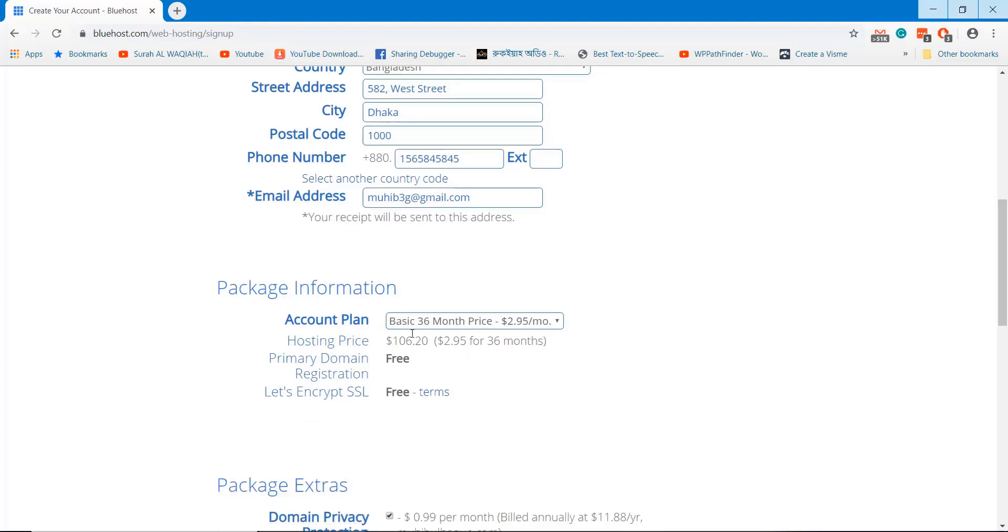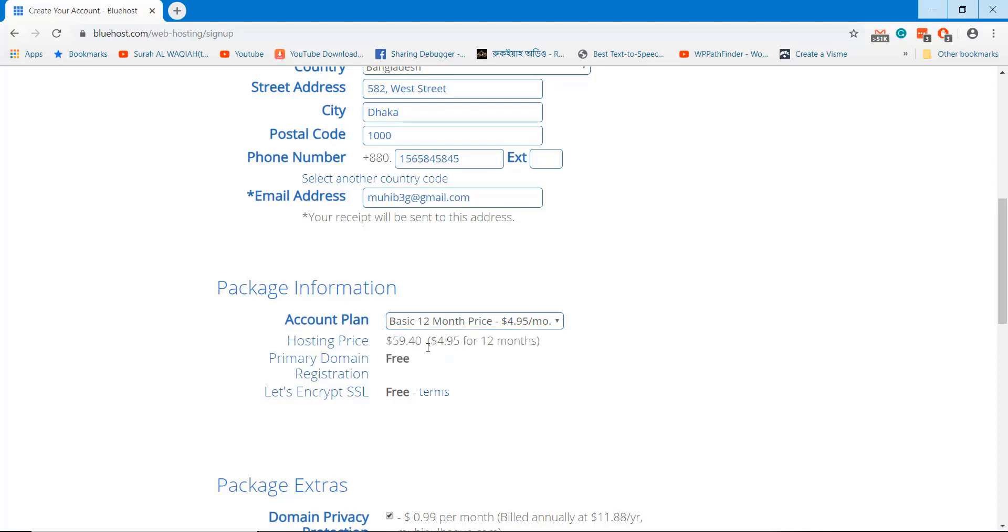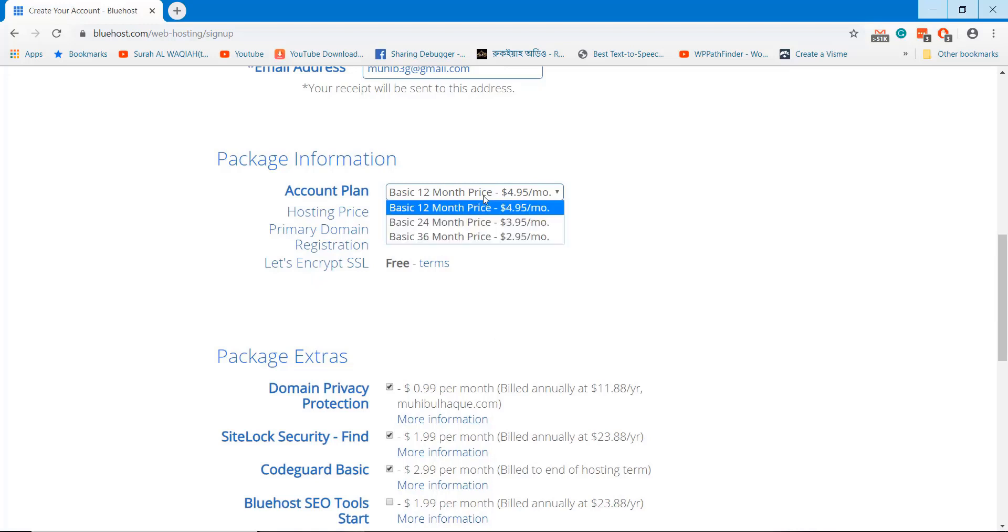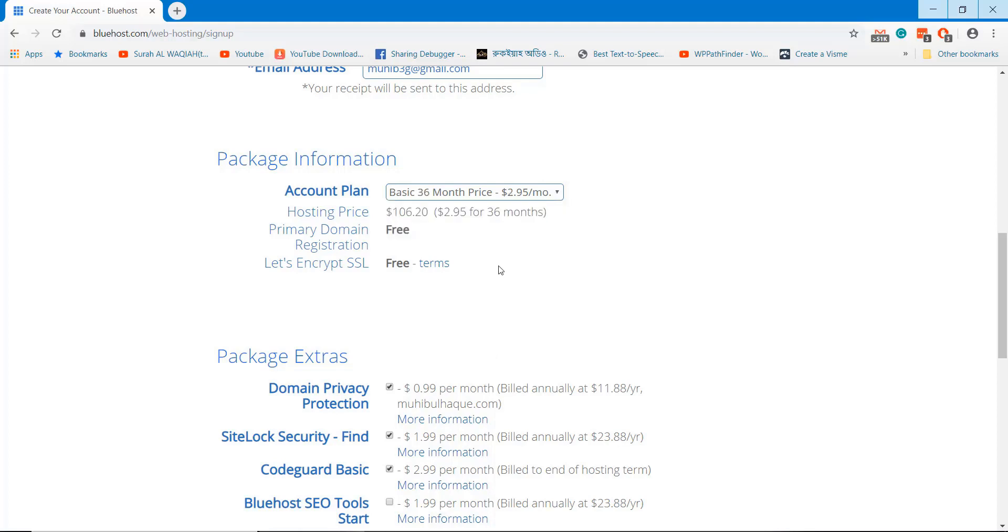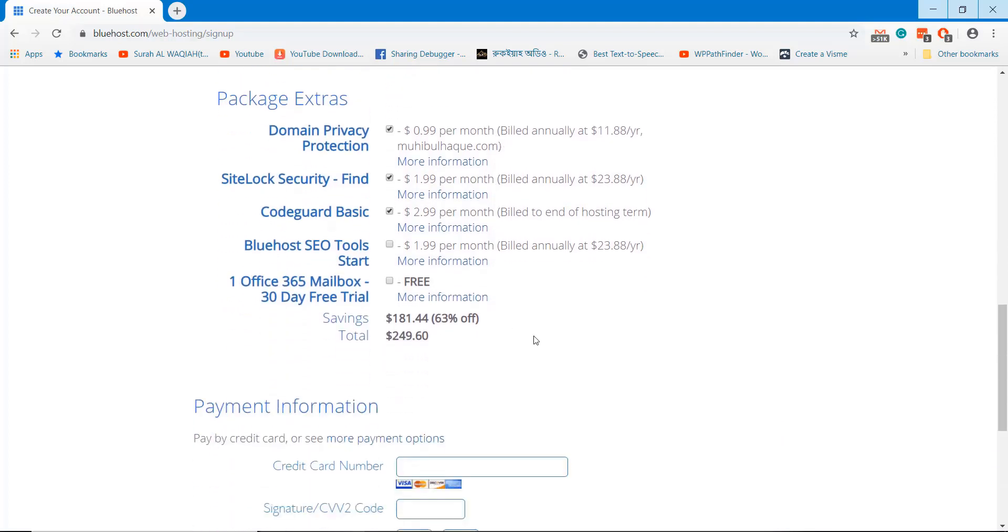Select an annual plan to get free domain with your hosting plan. I recommend you to choose the 3 years plan because this plan comes with the cheapest price each month.